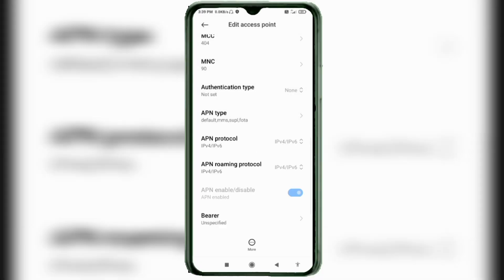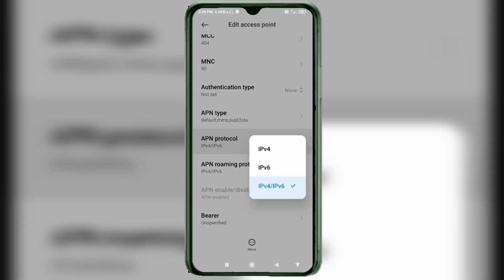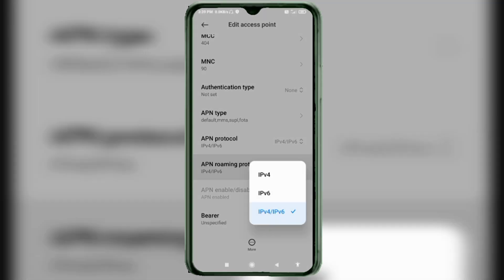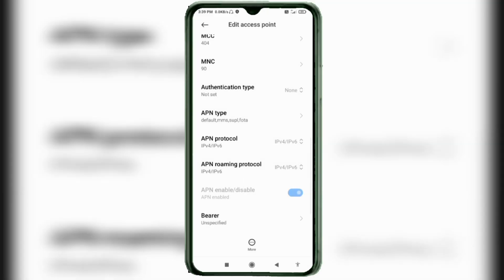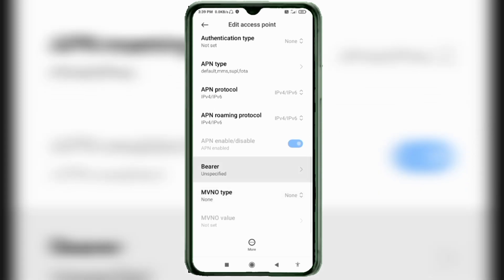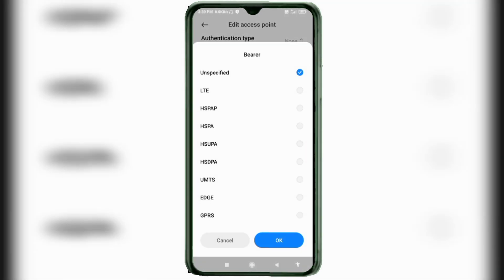For APN Protocol, select the third option: IPv4/IPv6. For APN Roaming Protocol, also select the third option: IPv4/IPv6. For Bearer, select Unspecified and tick it. These are important settings.